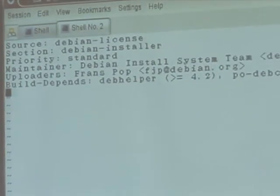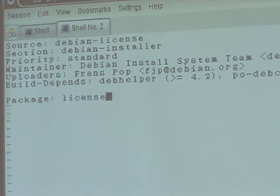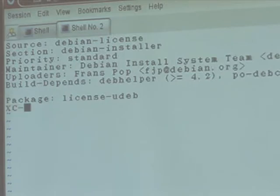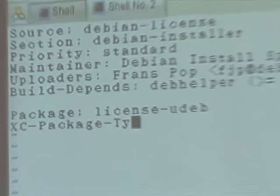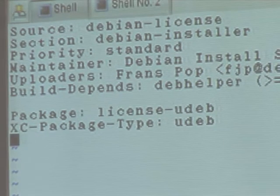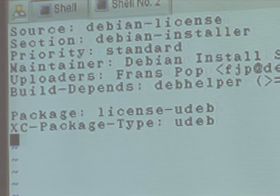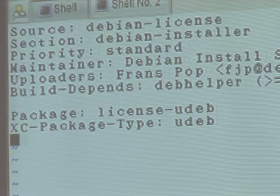The PO directory is for translations — there are currently none in there, but there is a template file so translators could start. The control file at the moment only has the source, so we will need to add the binary package: license-udeb. Then we need to tell debhelper we are working with a UDEP, so we need XC-Package-Type: udeb. As it contains the secret binary, we need to make it architecture any — which also means the current setup will fail as we've only included one binary and will basically need one per architecture.